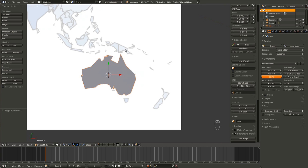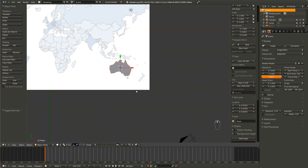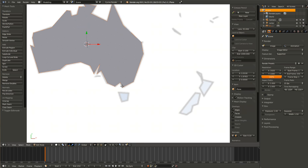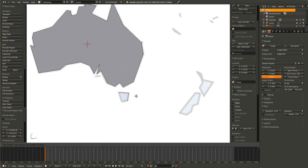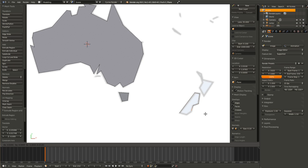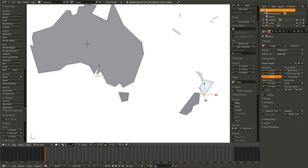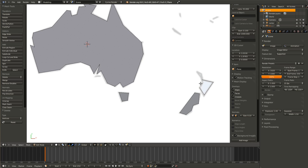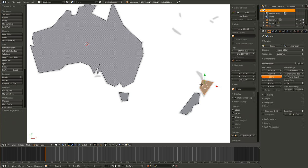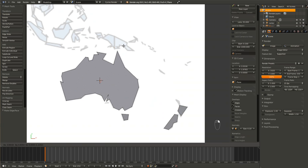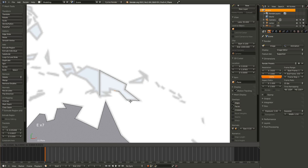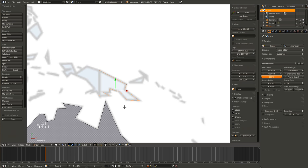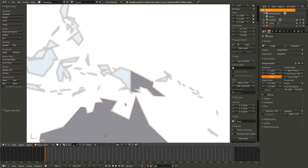I'm going to include Papua New Guinea and New Zealand as part of the Australian region. How you divide the world is really up to you. But, to start working on another island, just select one of these vertices, hit Shift-D to duplicate, and then just go ahead and extrude around that island.